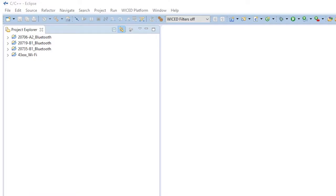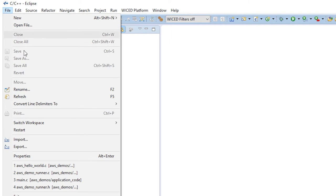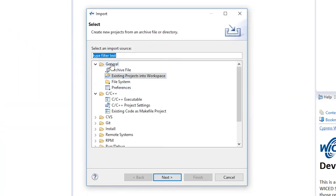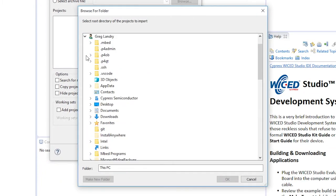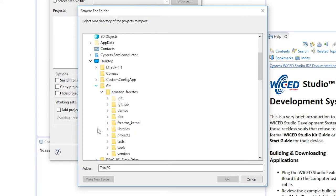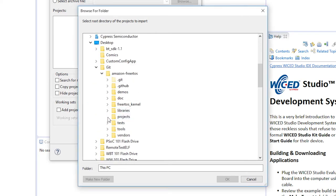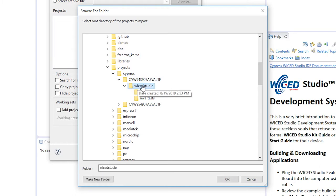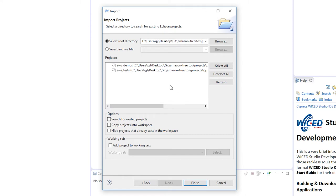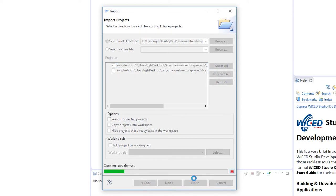Now we will relaunch the Wicked Studio IDE. Make sure to choose Wicked Filters Off in the Wicked Platform menu. From the File menu, choose Import. Expand the General folder, choose Existing Projects into Workspace, and then choose Next. In Select Root Directory, click Browse and follow the path to where you cloned the git repository. The path inside the repository is projects/cypress/cyw943907aval1f. Once you have the path set, click OK. Under Projects, select only the aws_demo and choose Finish to import the project.